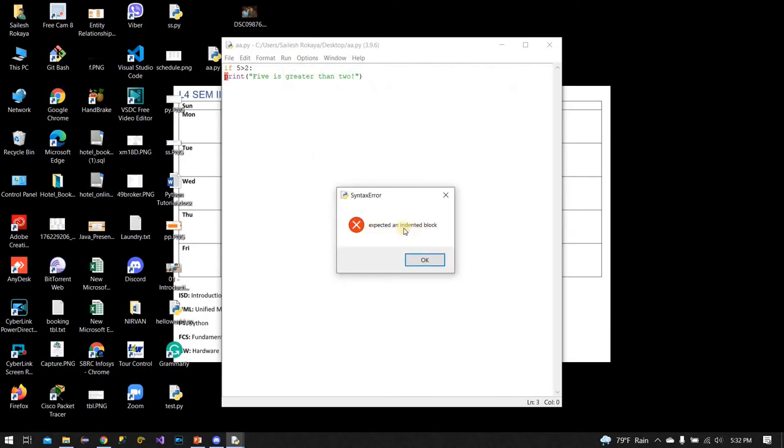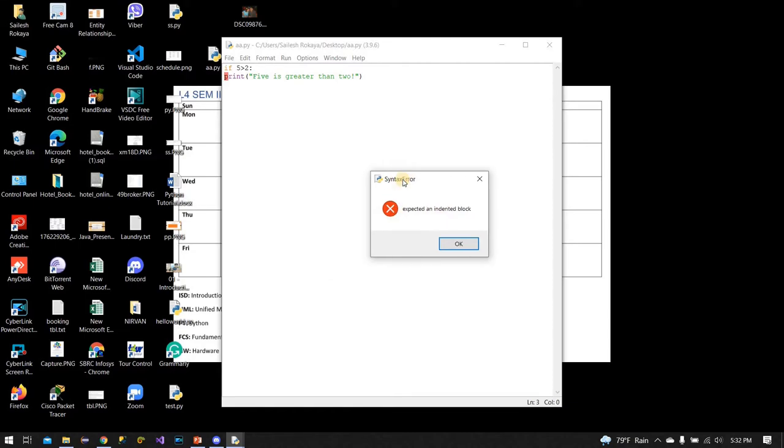I'll save it with Ctrl+S and run it. The output shows: 'Five is greater than 2'. That works correctly.